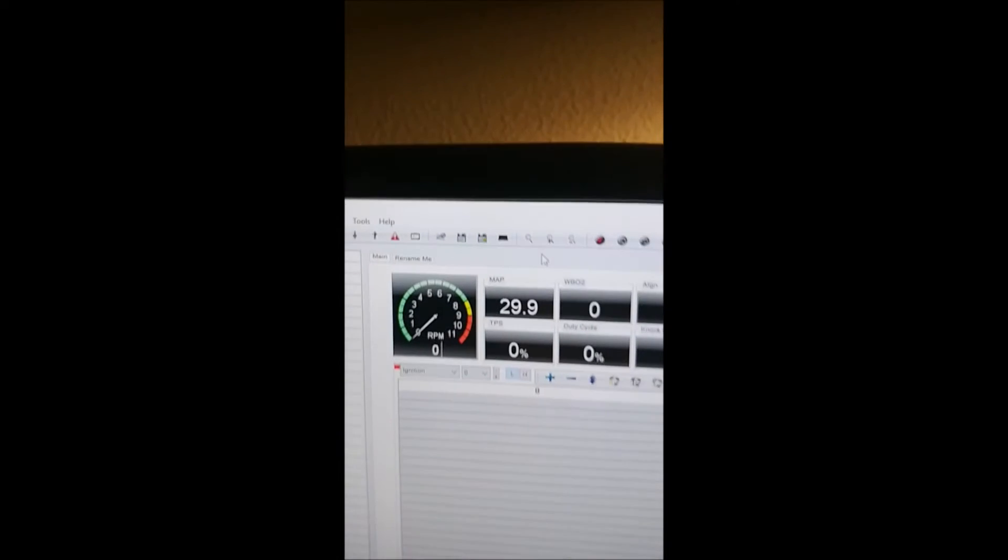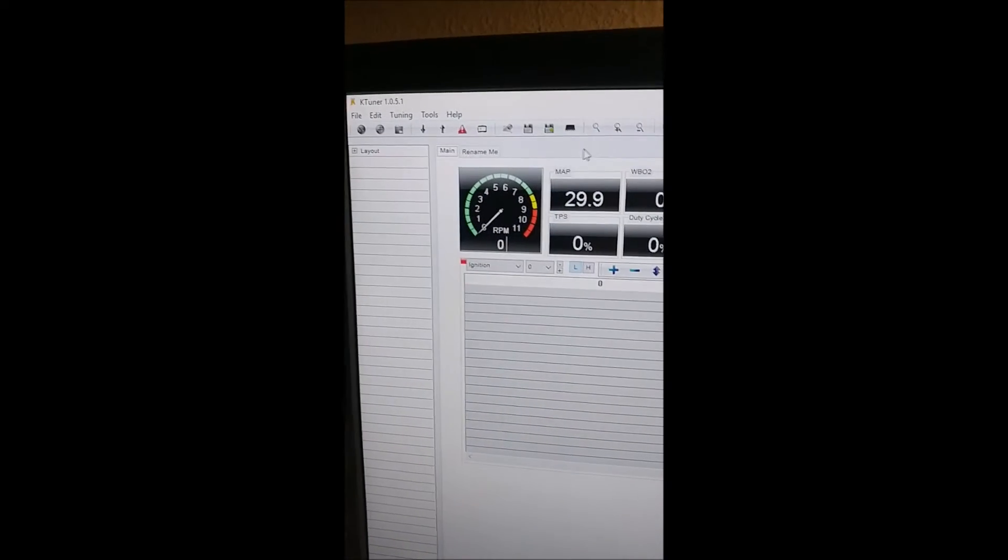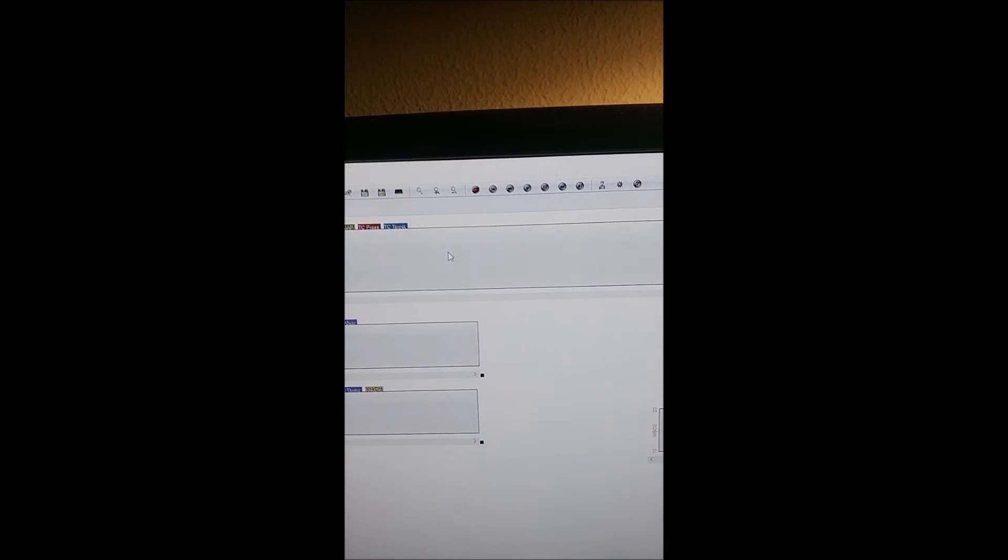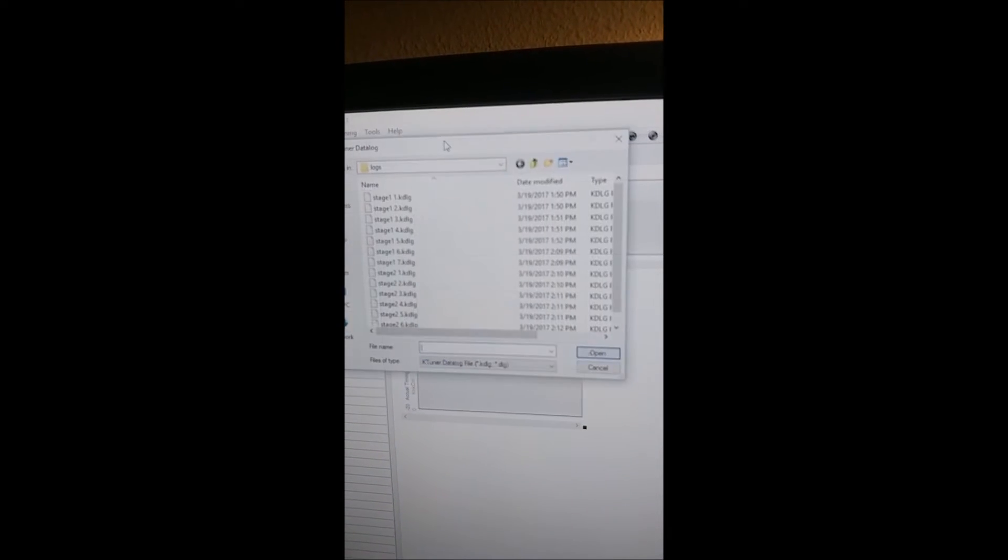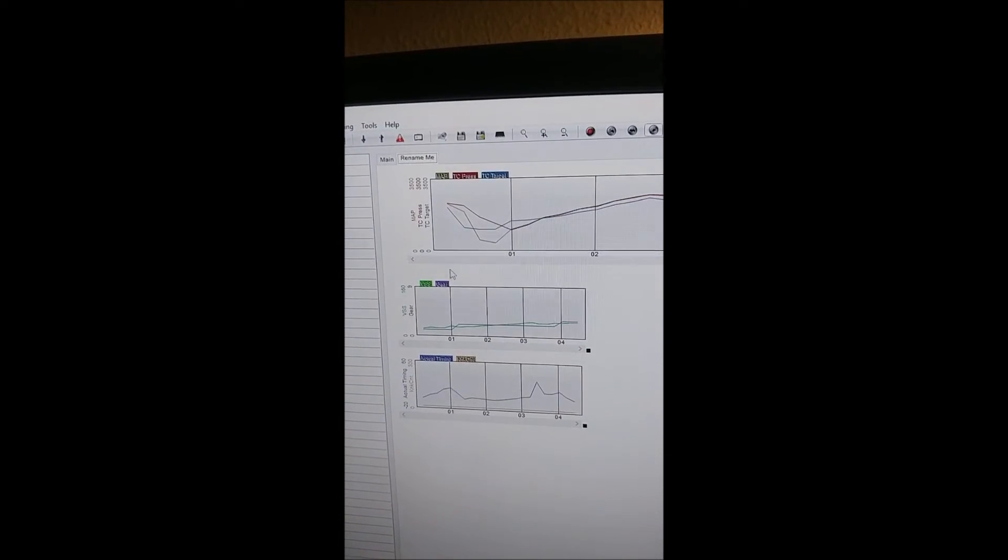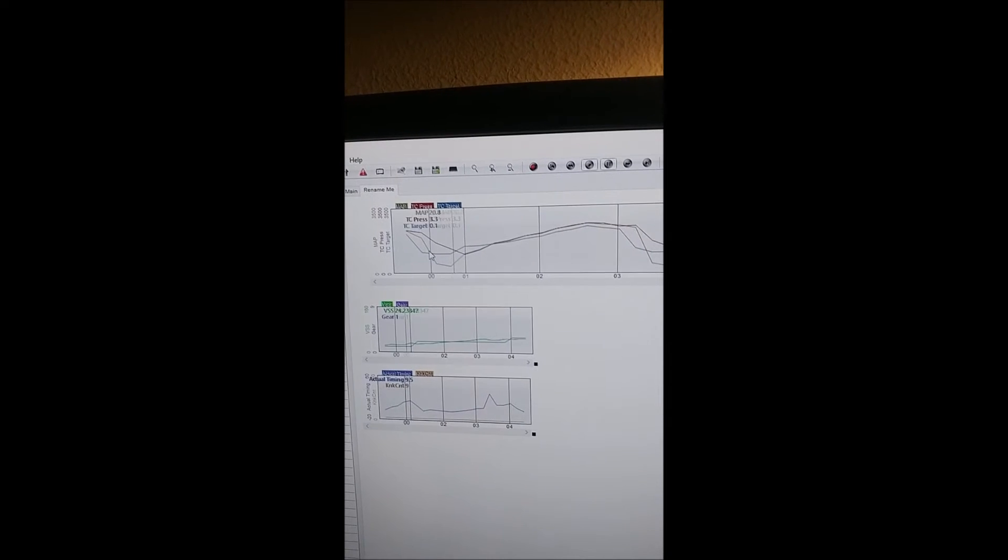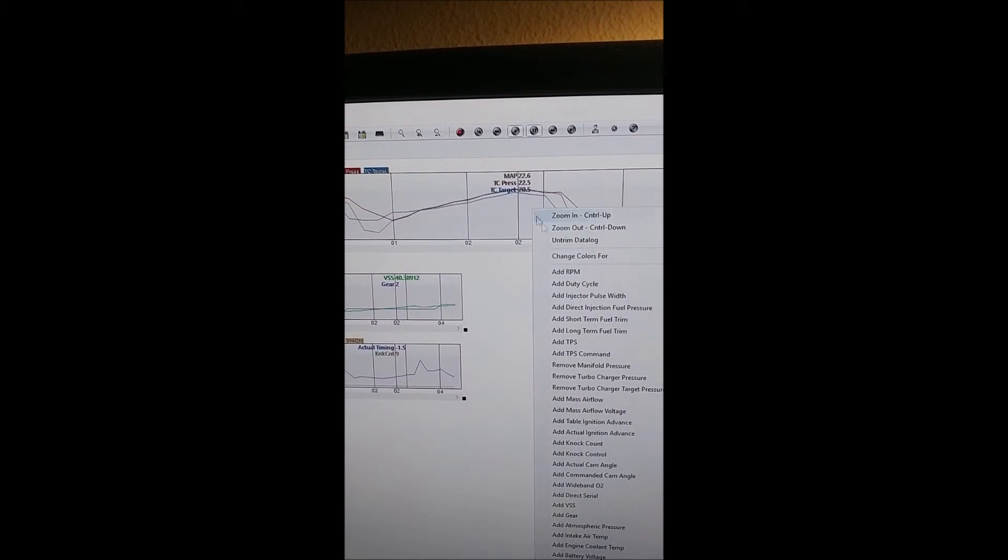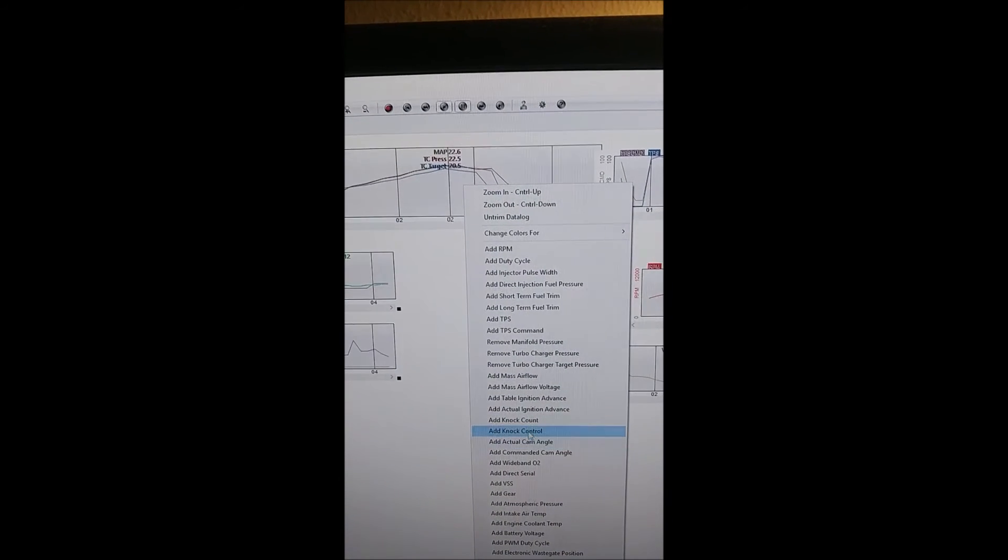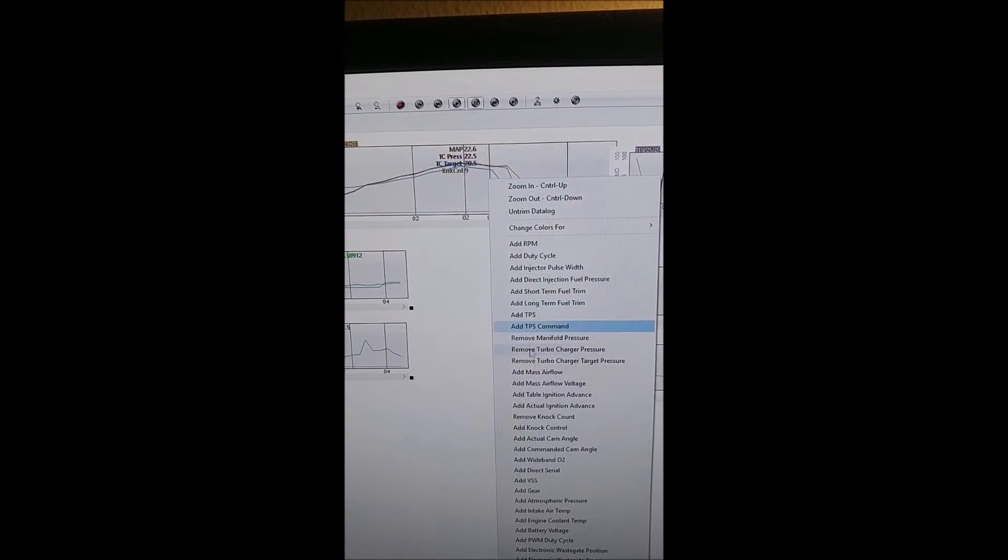Now there's this main section right here, it says rename me. This is where the log will be and it will look something like this. Then you can click anywhere and see what you want. You can right click, add and remove things to the table.